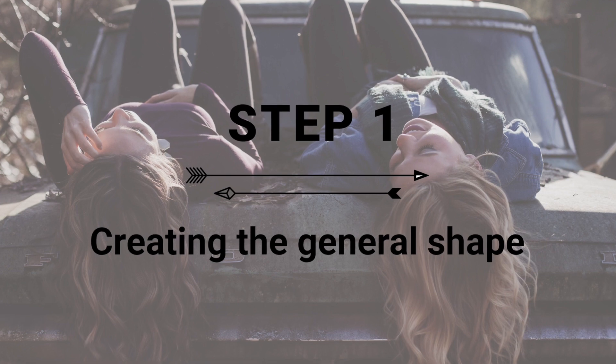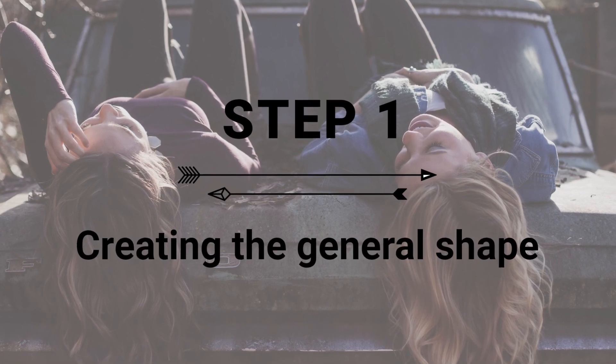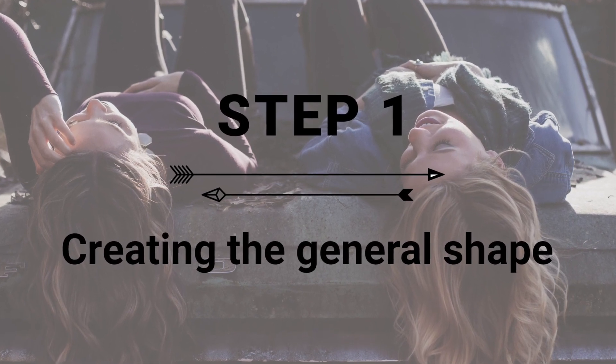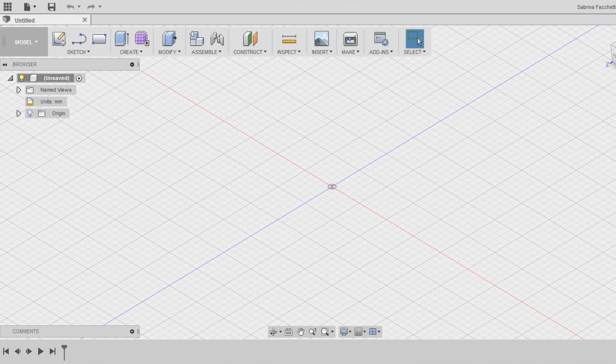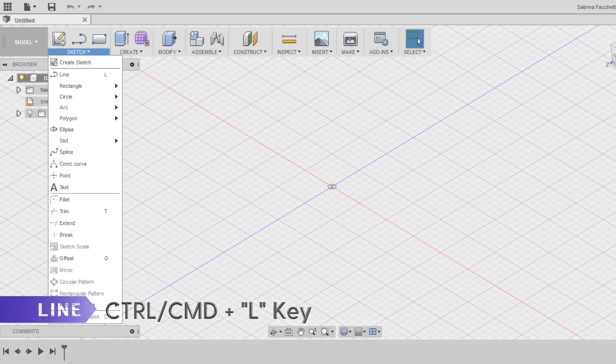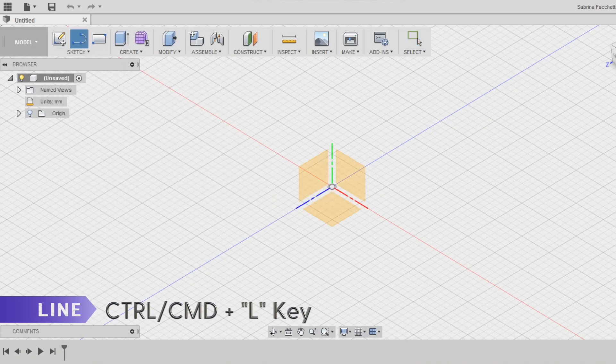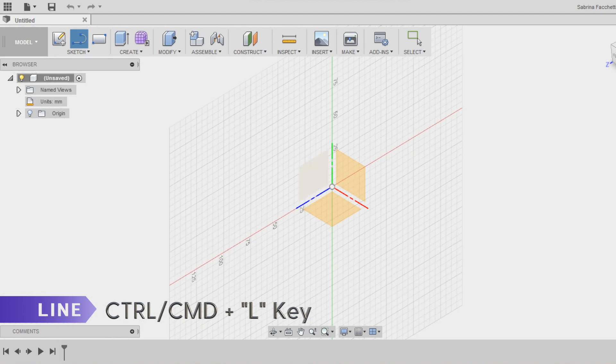Step 1. Creation of the general shape. Let's start a new sketch on the left plane and using the line tool draw this kind of shape.